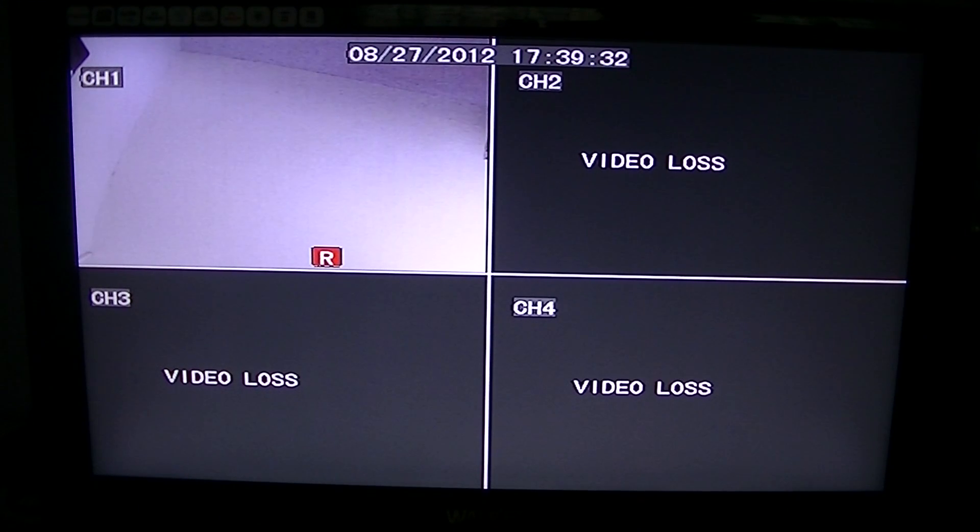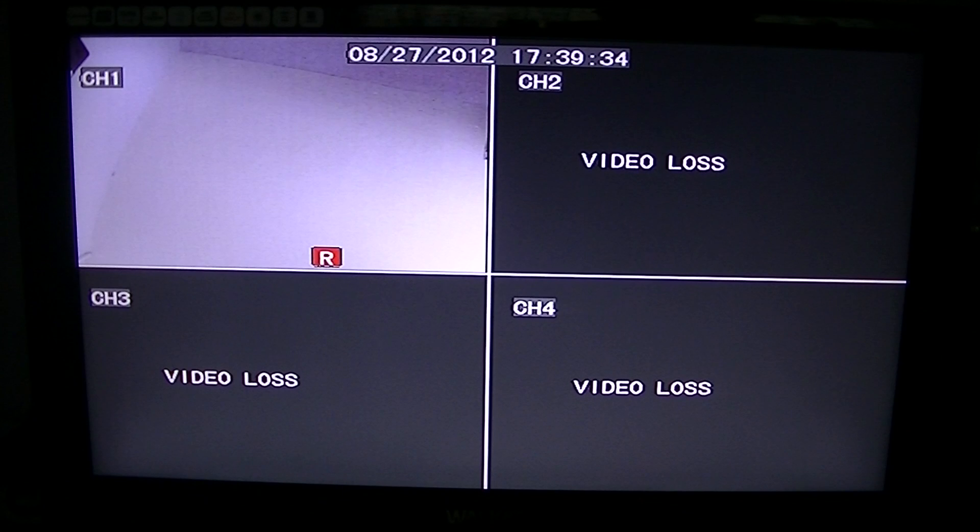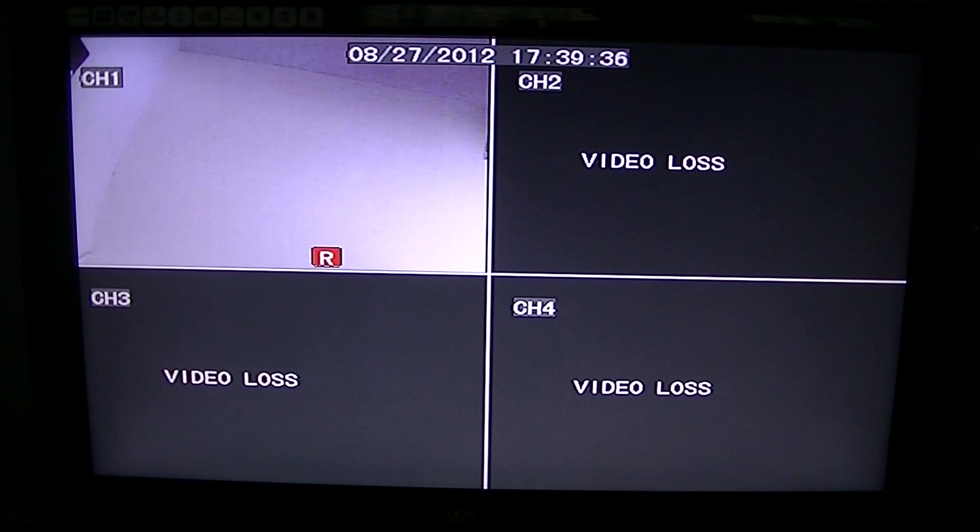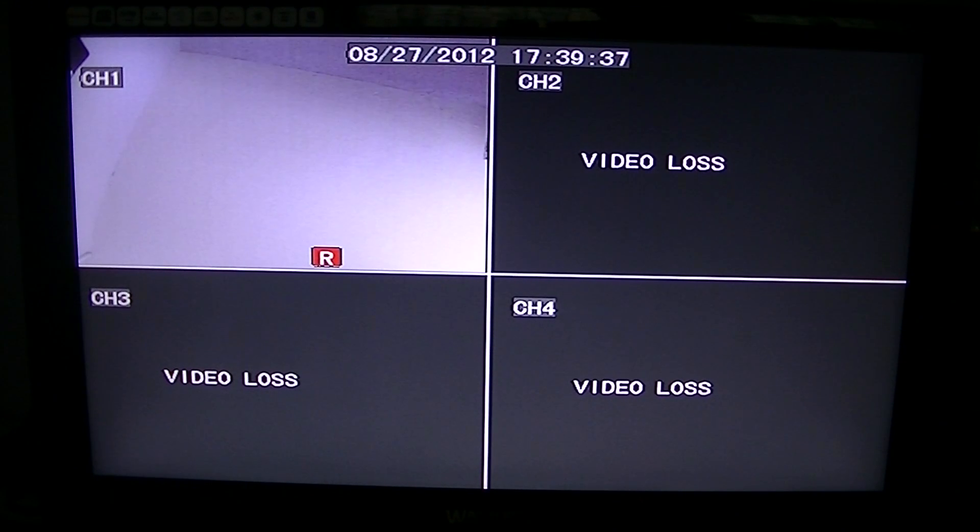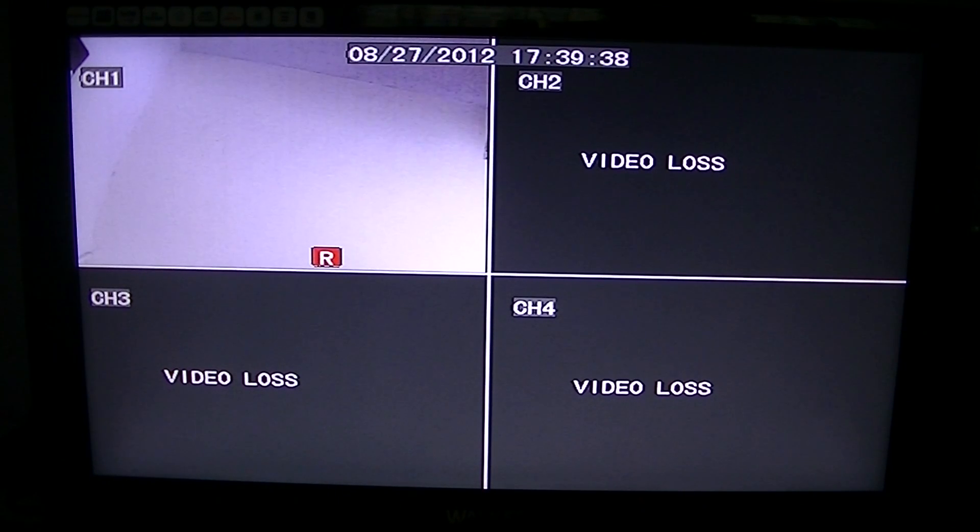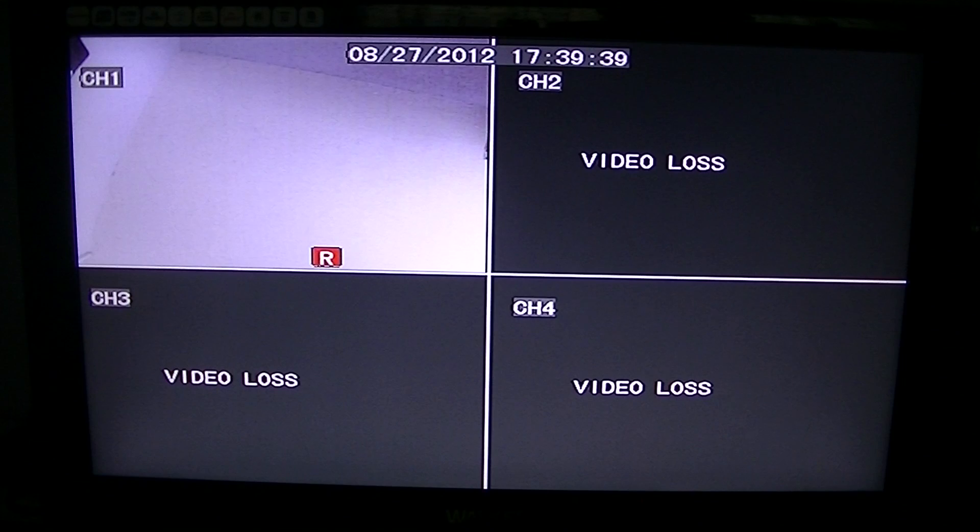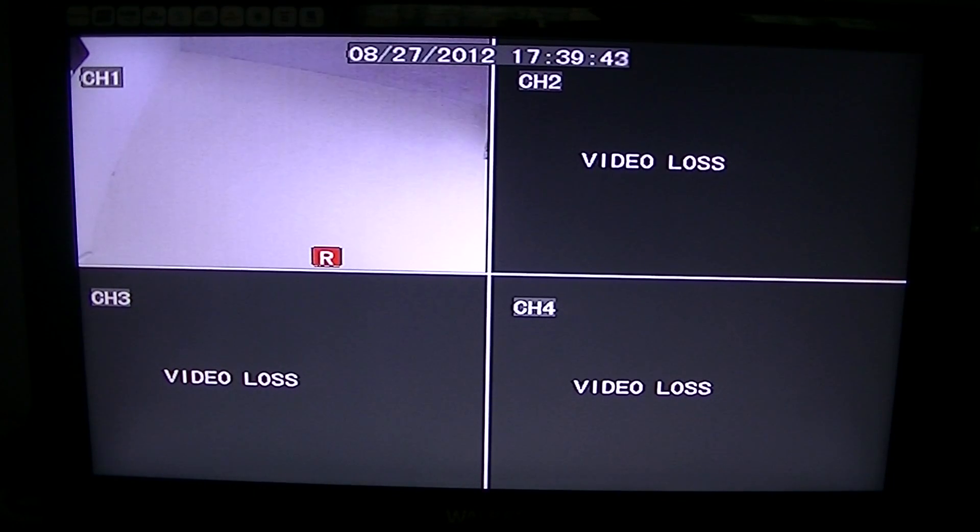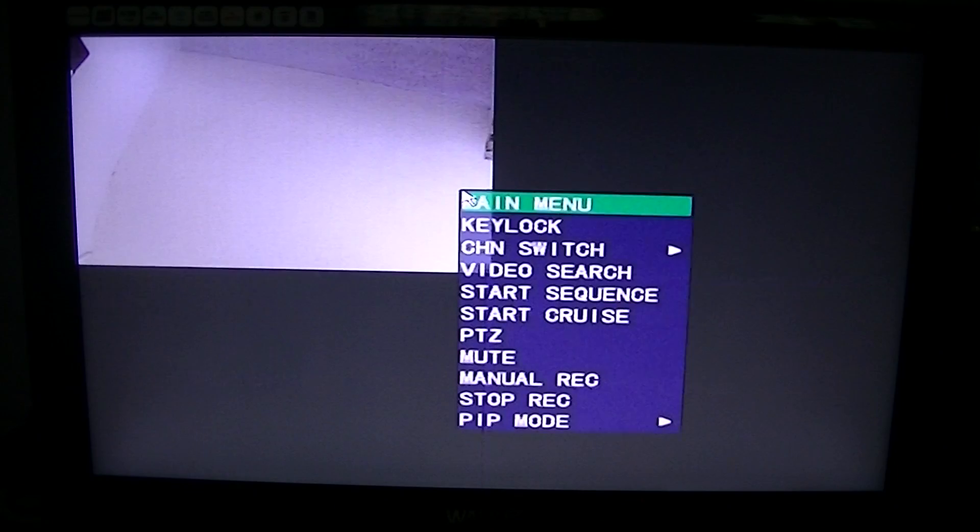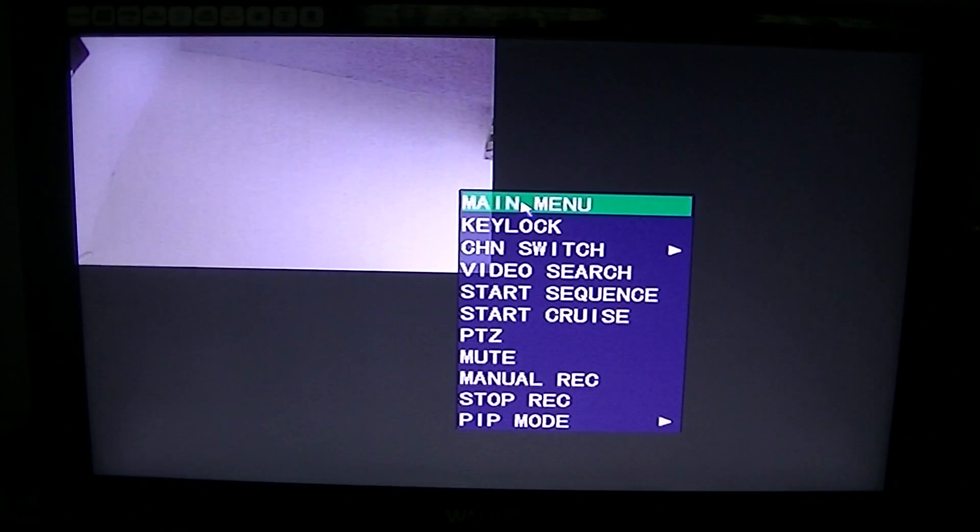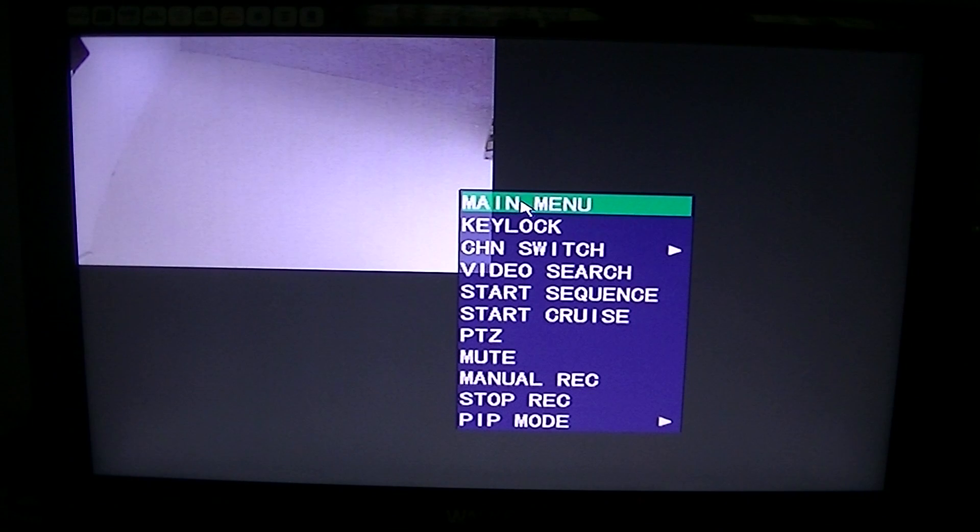In a previous video, we showed you how to determine what sort of IP range you should be using. Now we're going to apply what we learned in that previous video to the actual DVR. When you're in the DVR, just right-click. I'm using the mouse.